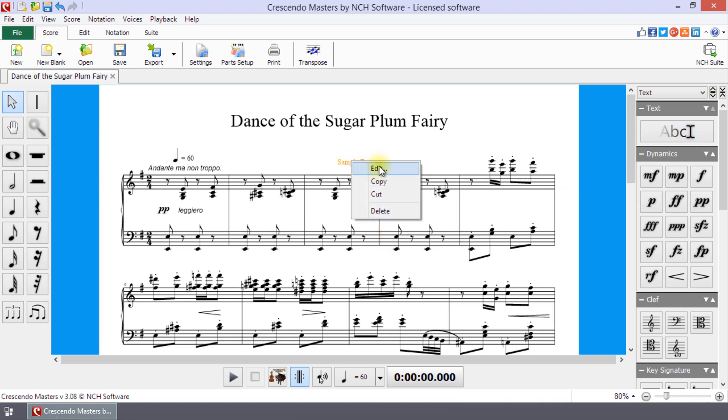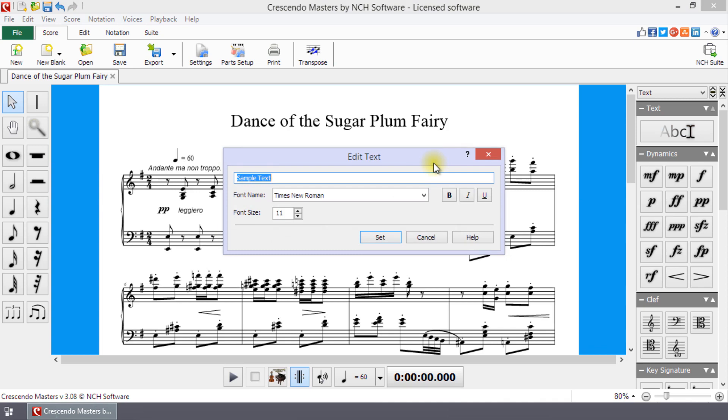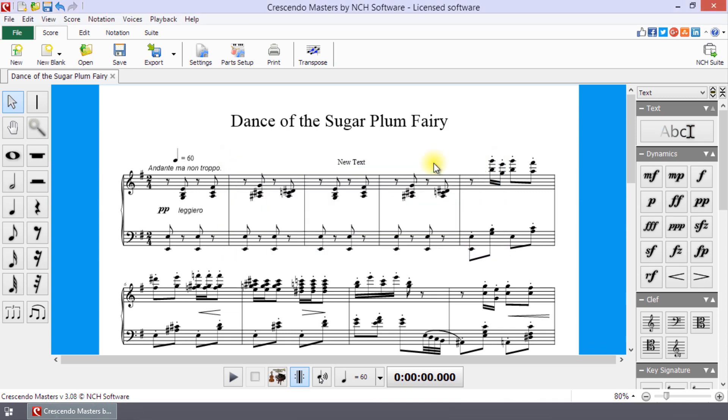To edit text, right-click on it and select Edit. Continue watching this tutorial for more details on adding and editing text.